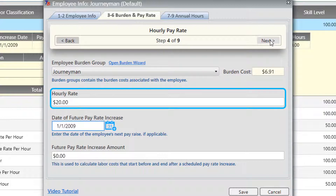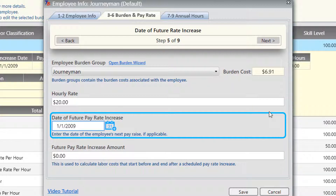Hourly rate is the rate per hour that you're paying this employee. We've included a feature for a scenario where you're bidding on a job that's going to last six months — a large job — and you have a pay rate increase scheduled for halfway through the project. The first half your employee will be at a certain rate, but the last half they'll be at a different rate. You can't use the lower rate for the entire project or you'll lose money, and you can't use the higher rate for the first half because your costs will be higher than what they actually would be.